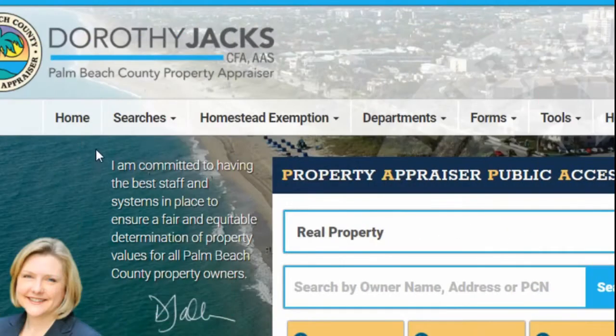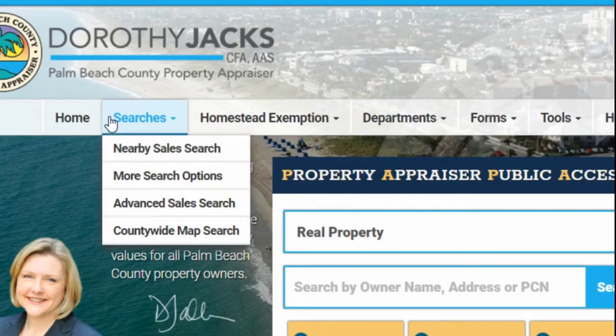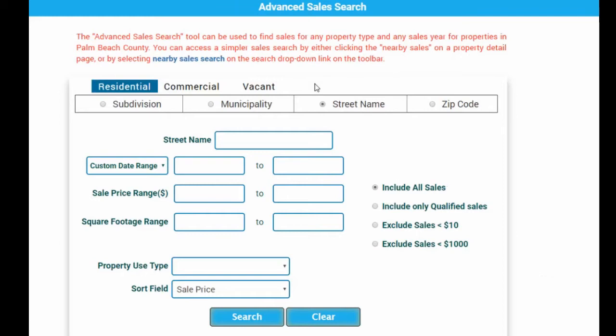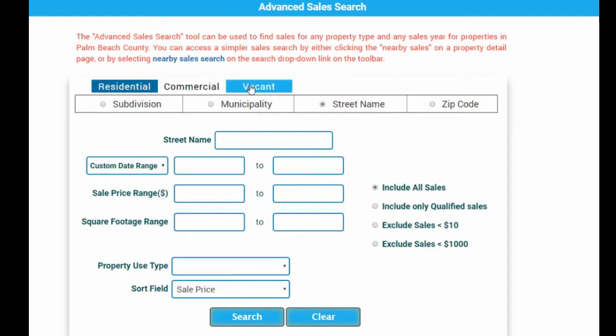To access, go to the navigation bar, click Searches and select Advanced Sales Search. Once on the page, select the type of property: residential, commercial, or vacant.